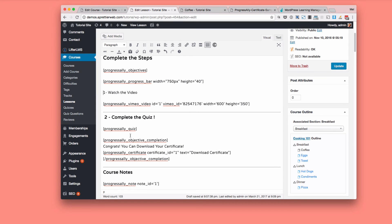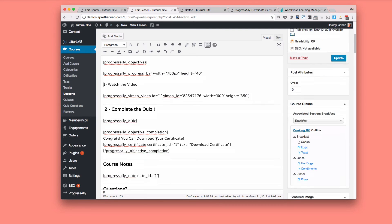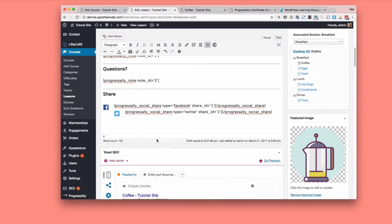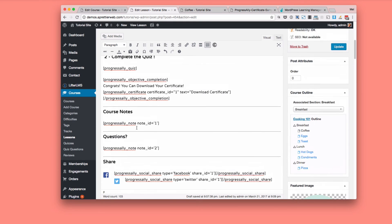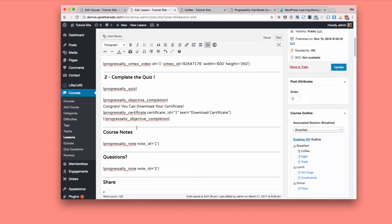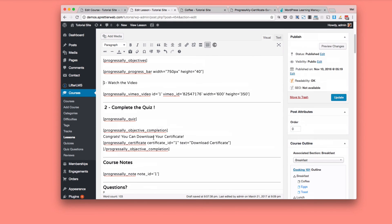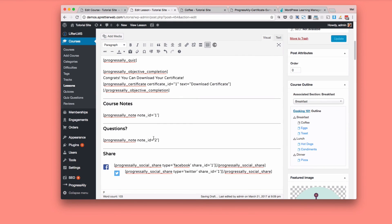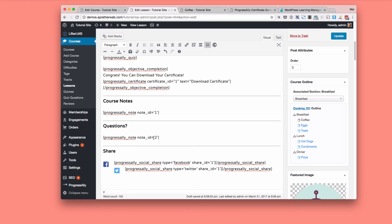So I think you get the idea of how you can add all these neat little interaction features using the progress ally plugin. Great for getting people engaged and might want to test it out and see if you have a good return and it could increase your sales in your course.